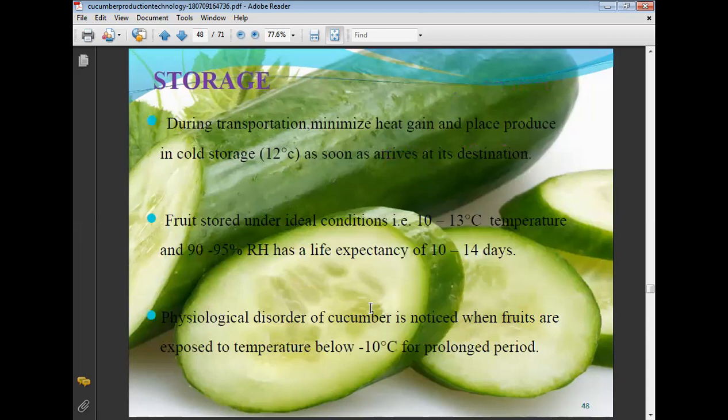Storage: during transportation, minimize heat gain and place produce in cold storage at 12 degrees Celsius as soon as it arrives at its destination. Fruits stored under ideal conditions of 10 to 13 degrees Celsius and 90 to 95% relative humidity have a life expectancy of 10 to 14 days.